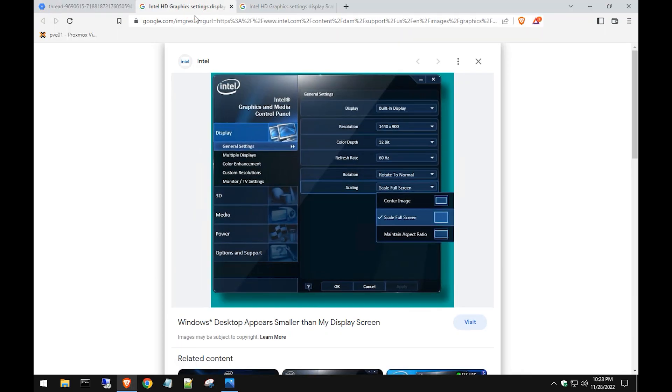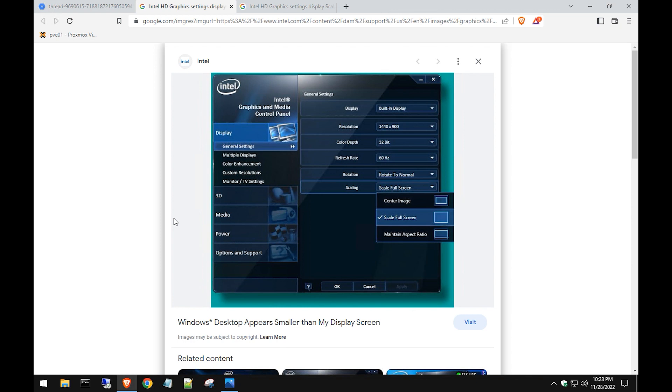Here's an example of an older screenshot of that software. This is in a different area called General Settings, and then you go to Scaling. Change it from Full Scale to maybe Center or Maintain Aspect Ratio. It just depends—play with it to see what works. This won't change your screen resolution, but just change it to see what happens.